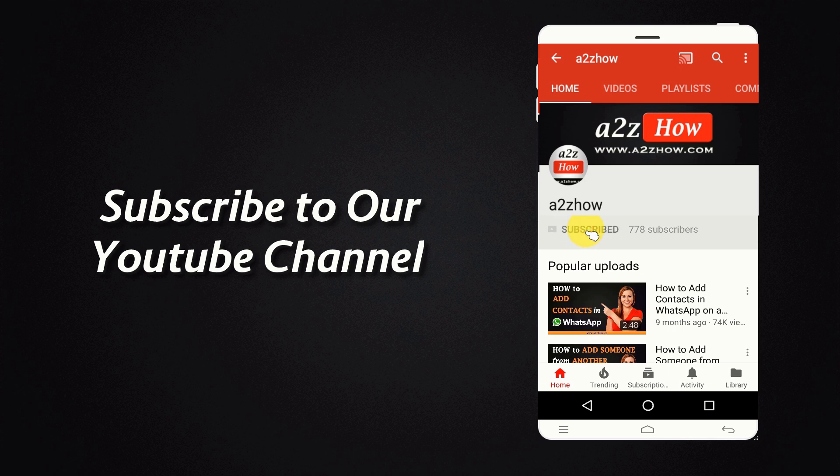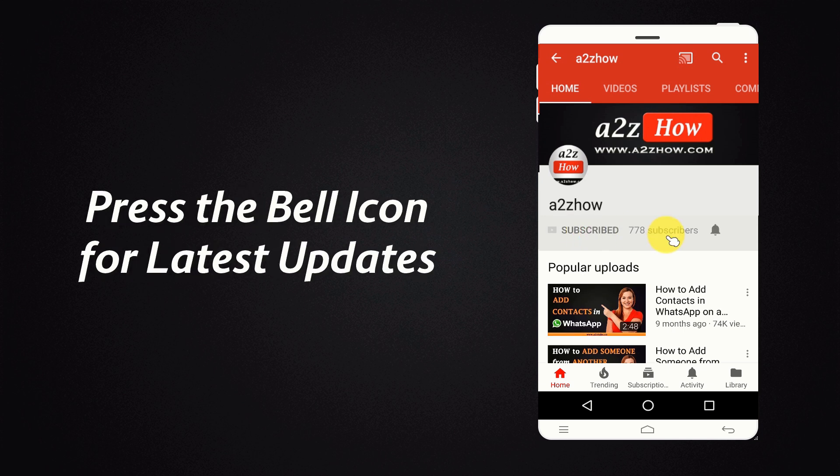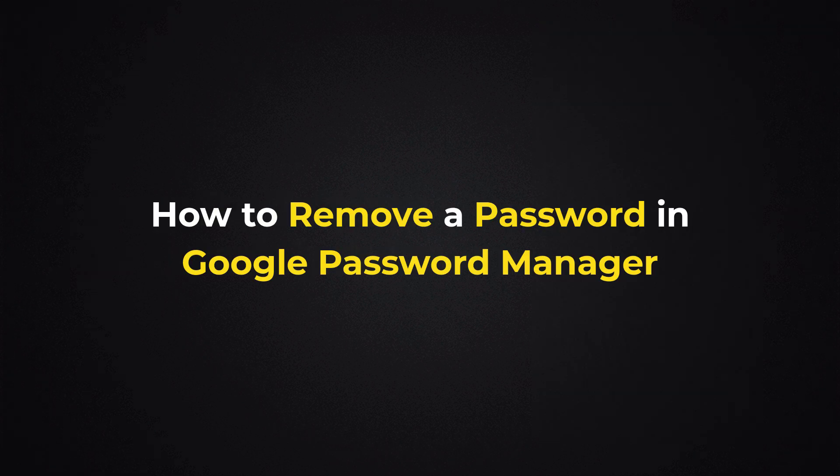Subscribe to our YouTube channel and press the bell icon for the latest updates. How to remove a password in Google Password Manager?